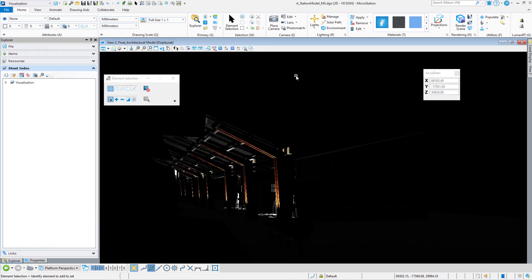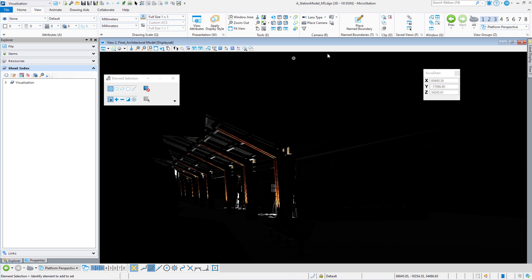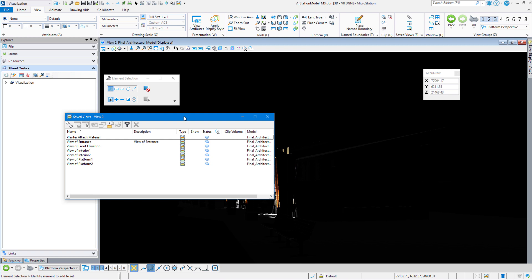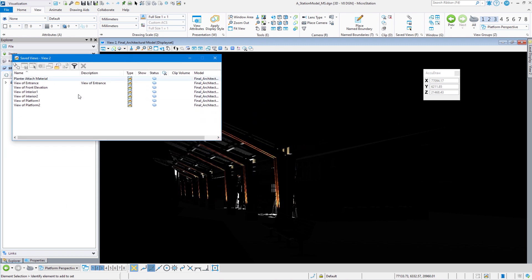So the next thing that we're going to do is once we switch to night, we are going to go to the View tab, and we are going to load the Save Views dialog box. We're going to do this on an interior scene so we can see all the lights on the interior.